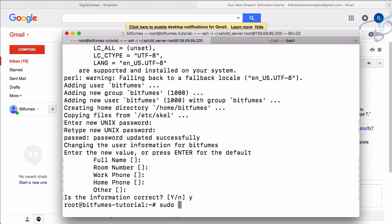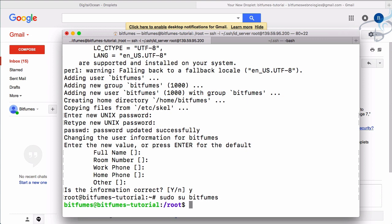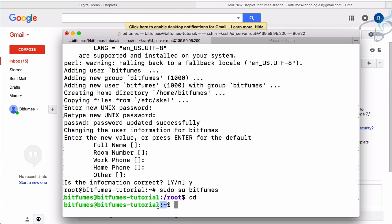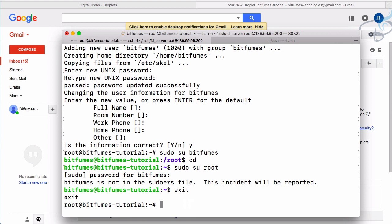`sudo` means running a command as an administrator. I'll use `su bitfumes` to switch to that user. We've now changed to bitfumes. If I try to run `sudo su root`, it asks for a password — but there's a problem: bitfumes is not a sudoer, meaning it has no admin privileges. Let's fix that.